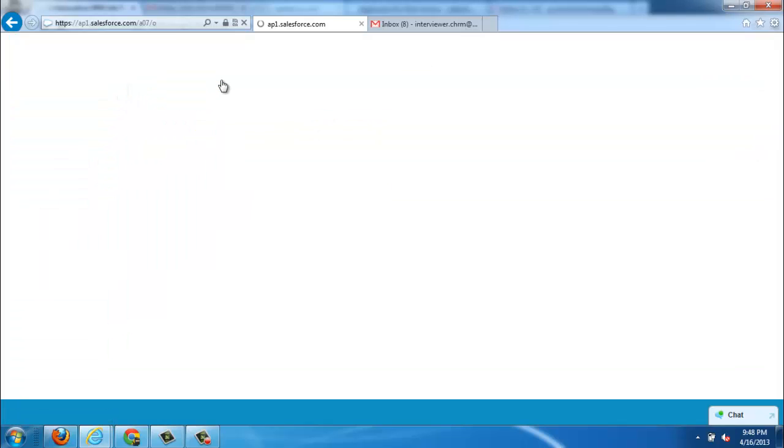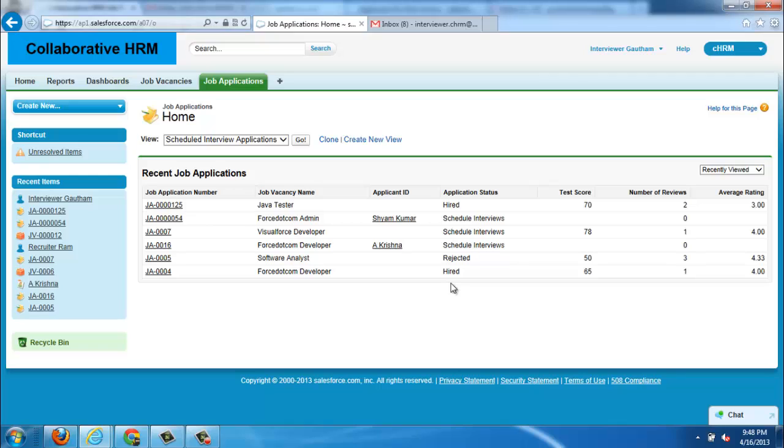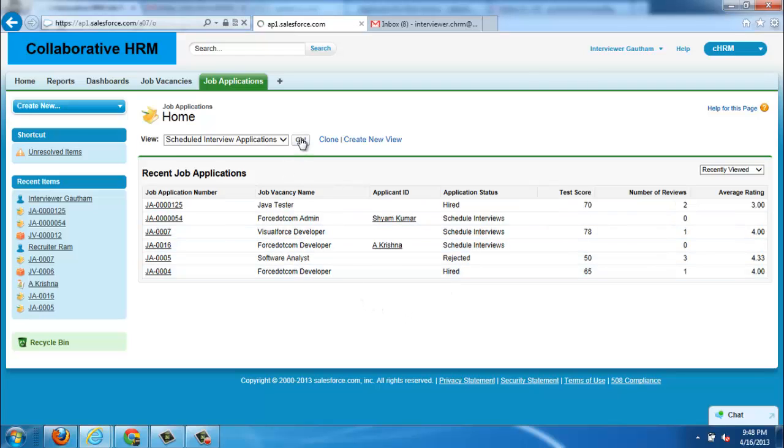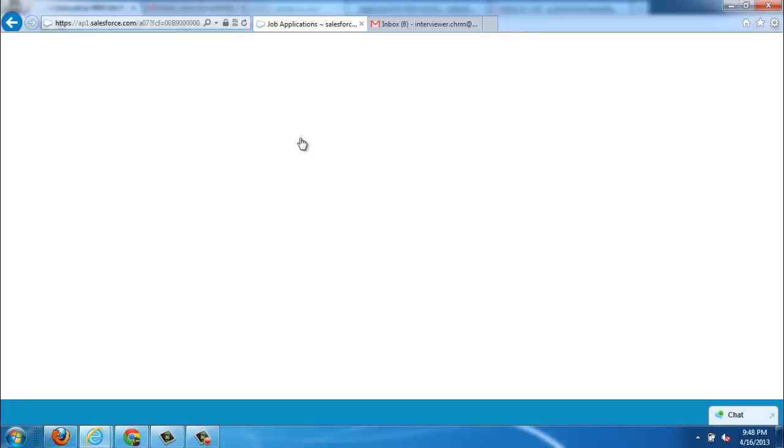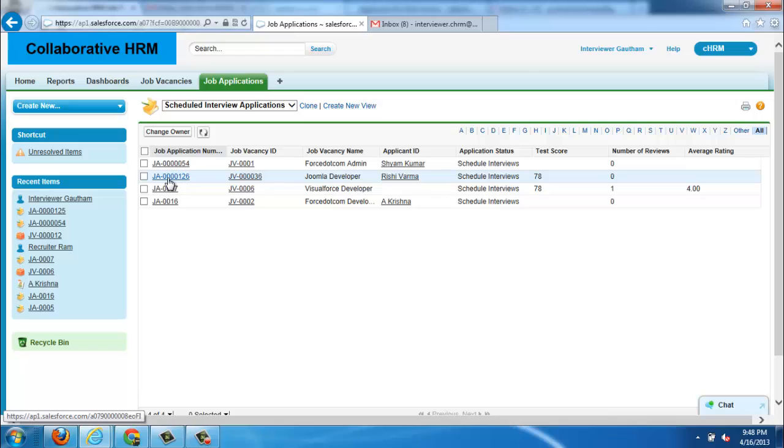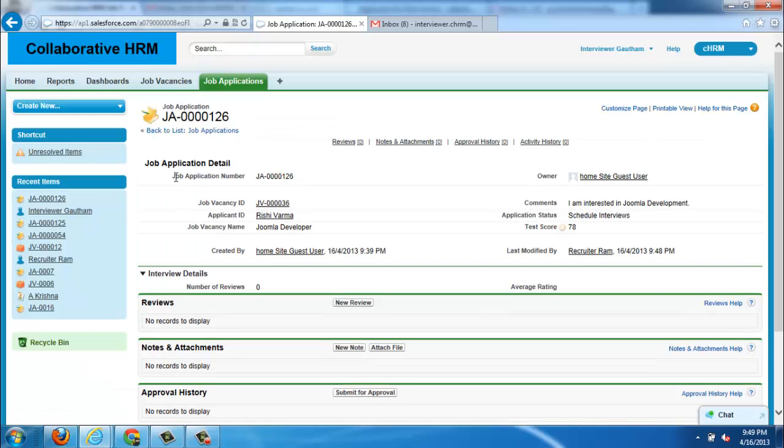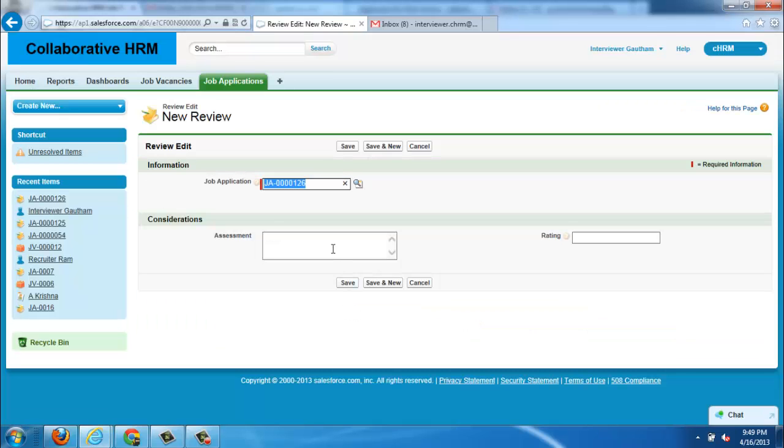For now this is the interviewer profile, another organization interface for the interviewer. You can find the job application here. Joomla developer applied by Rishi Verma. His test score is 78. We are opening the job application. This is the application.